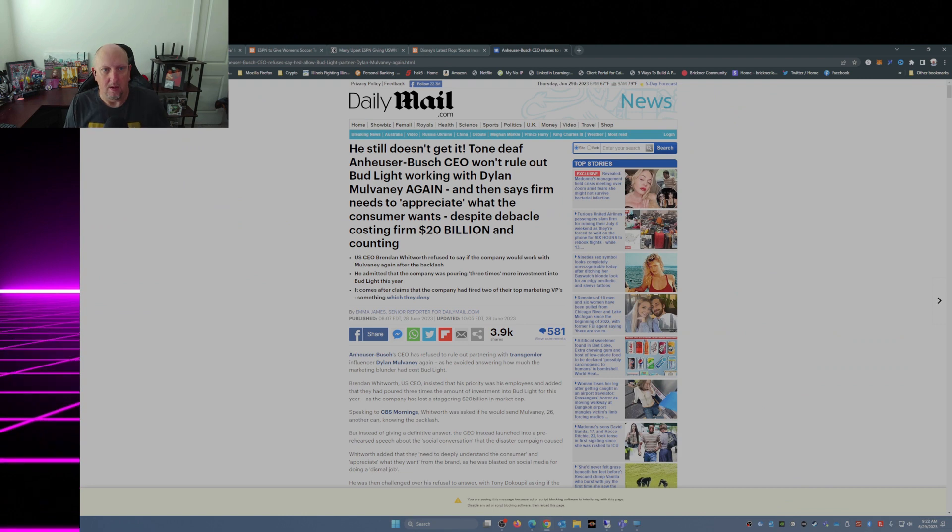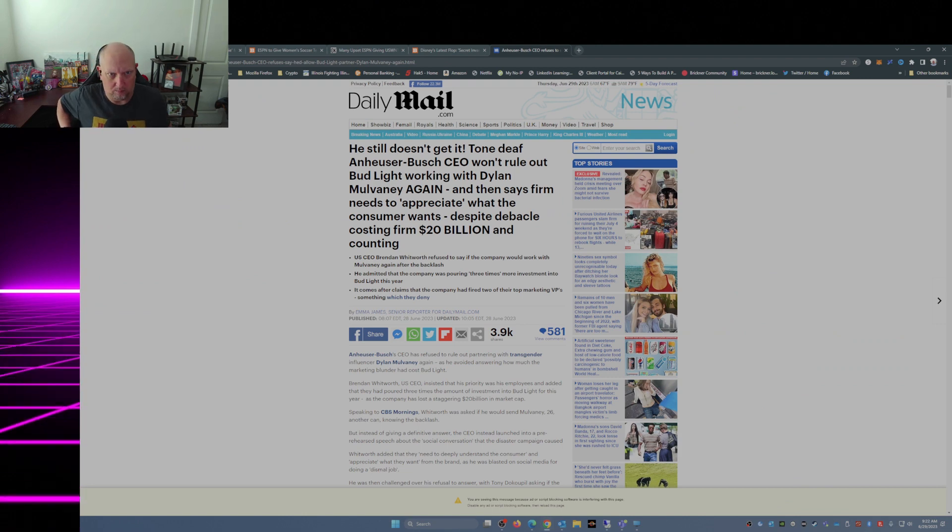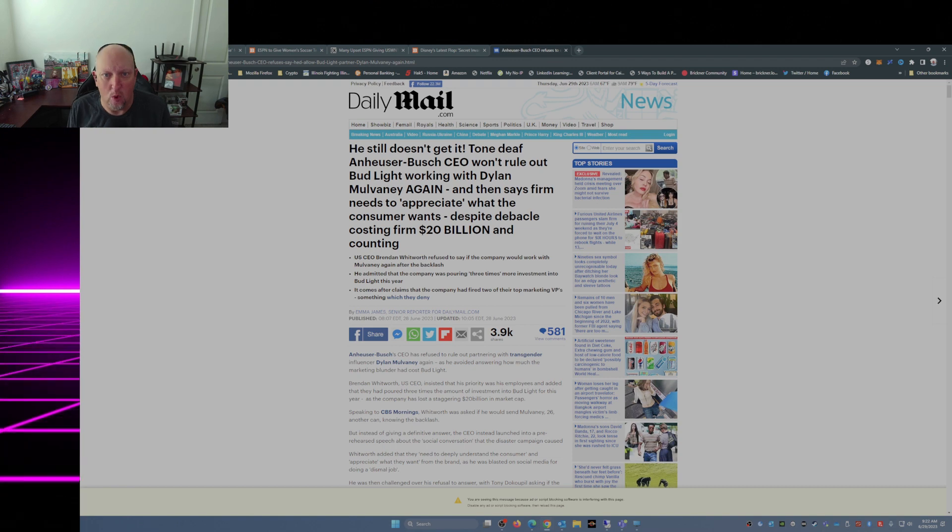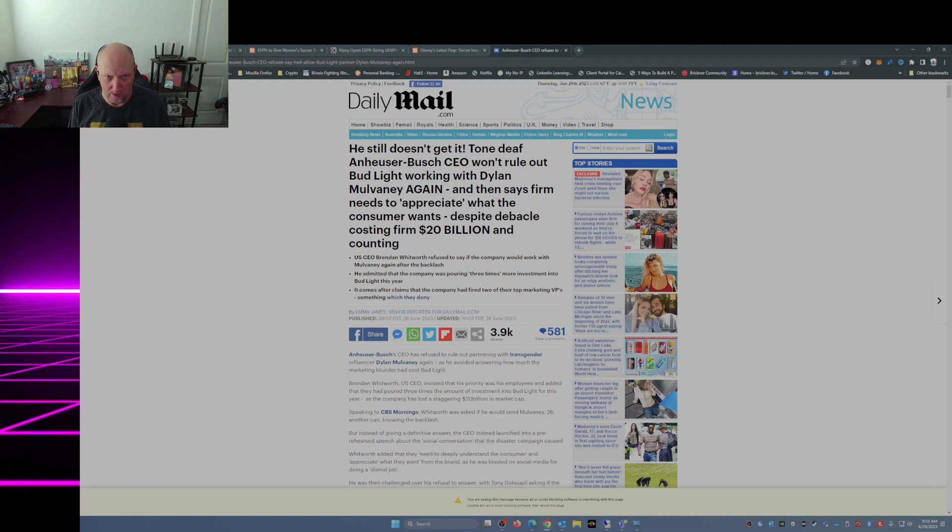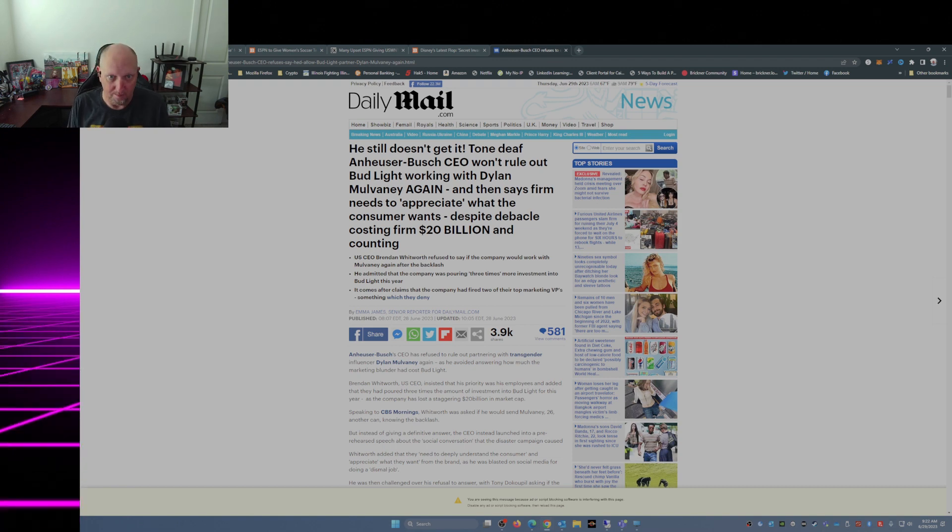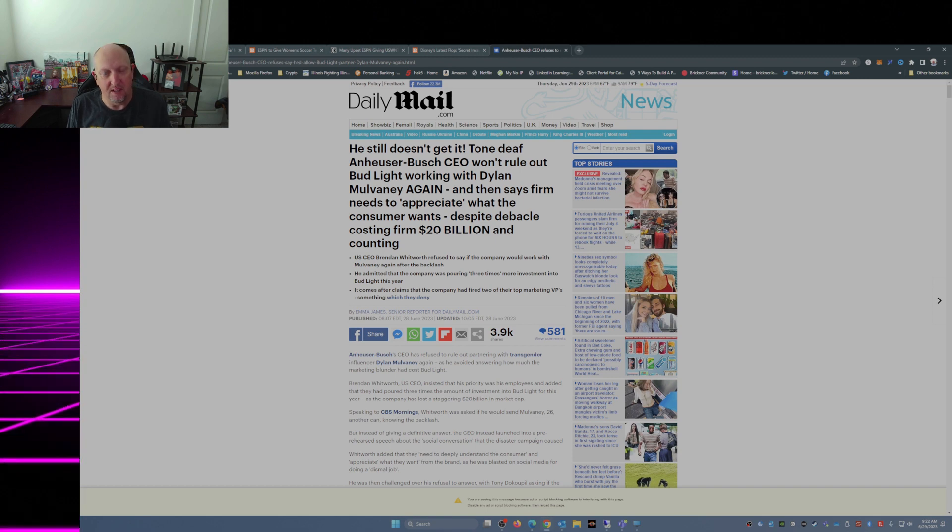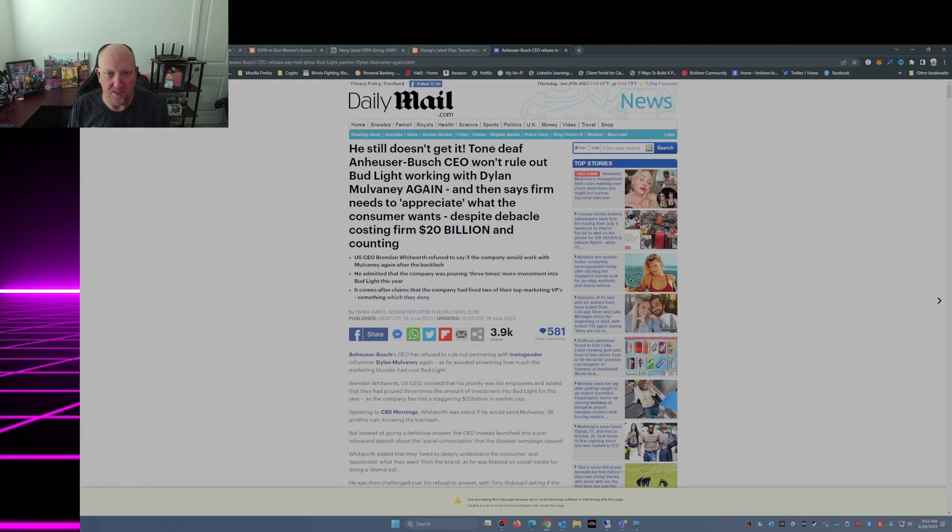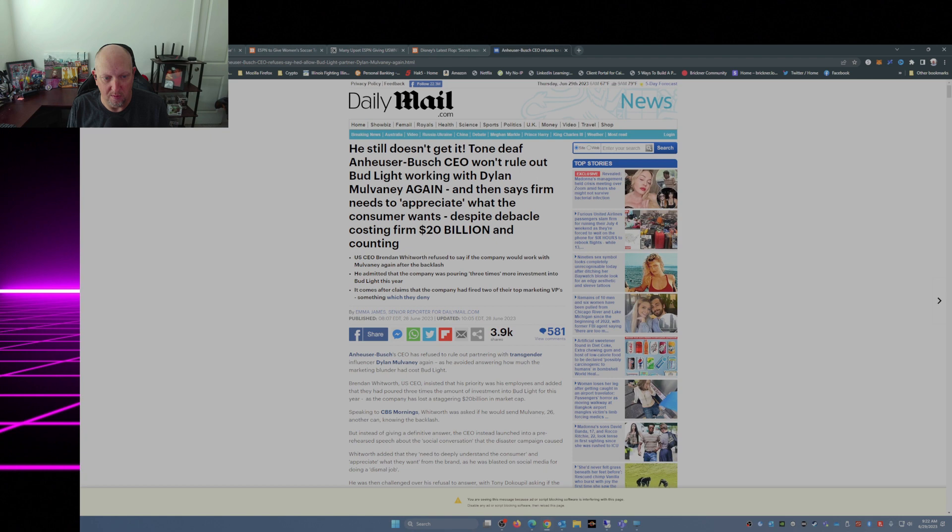This here is a perfect case of that. The CEO of Budweiser, Anheuser-Busch, was on CBS Morning Show the other morning. This is covered by the Daily Mail. He still doesn't get it. Tone-deaf Anheuser-Busch CEO won't rule out Bud Light working with Dylan Mulvaney again. And then on top of that he says the firm needs to appreciate what the customer wants despite debacle costing firm 20 billion dollars and counting.